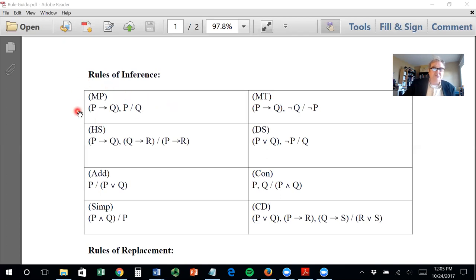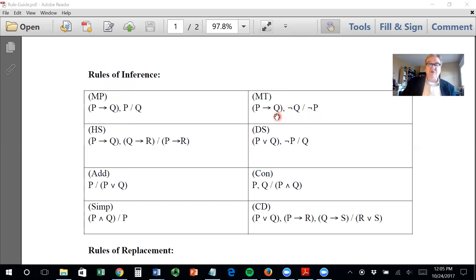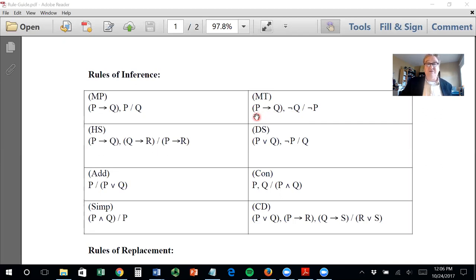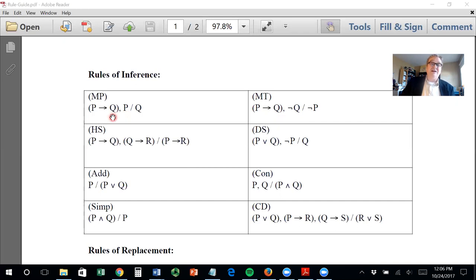You have the modus ponens form, and then you have the modus tollens form: if P then Q, and not Q, therefore not P. This is sometimes also called 'denying the consequent.' Remember, you have the antecedent and the consequent in a conditional. The valid argument form modus tollens denies the consequent, which allows you to derive the negation of the antecedent. With modus ponens, you affirm the antecedent, which allows you to derive the consequent.